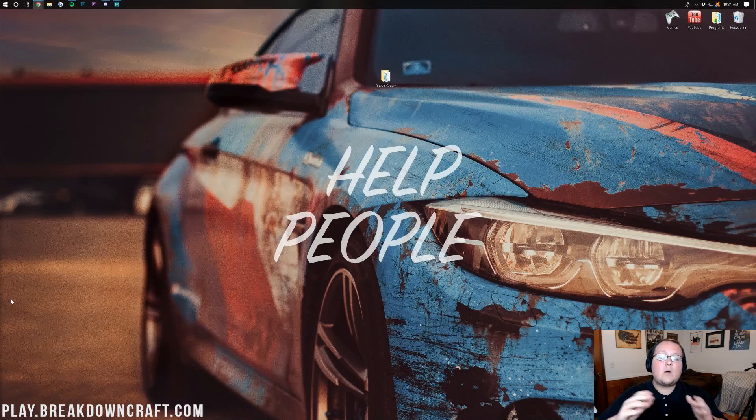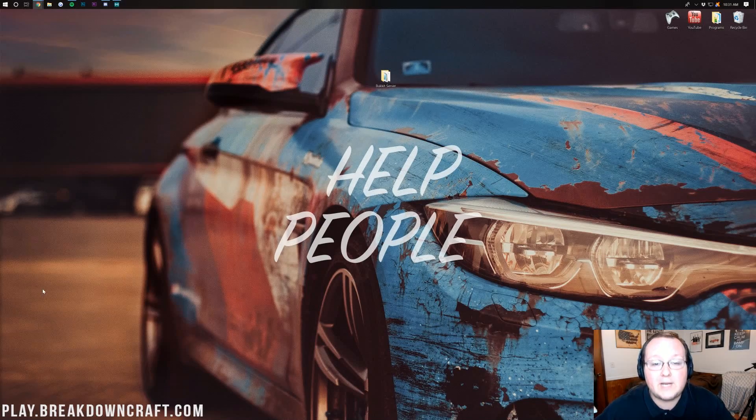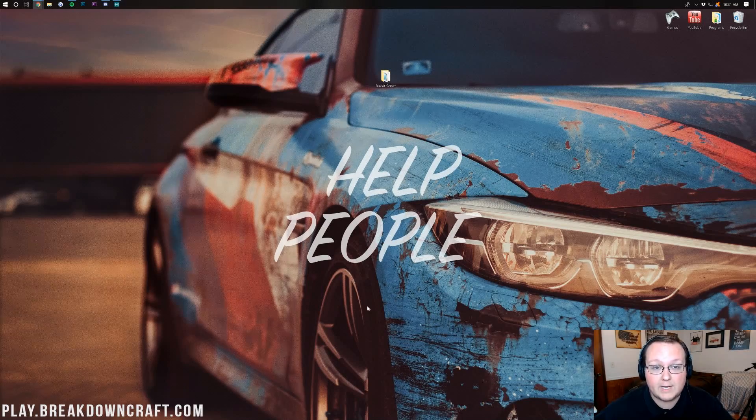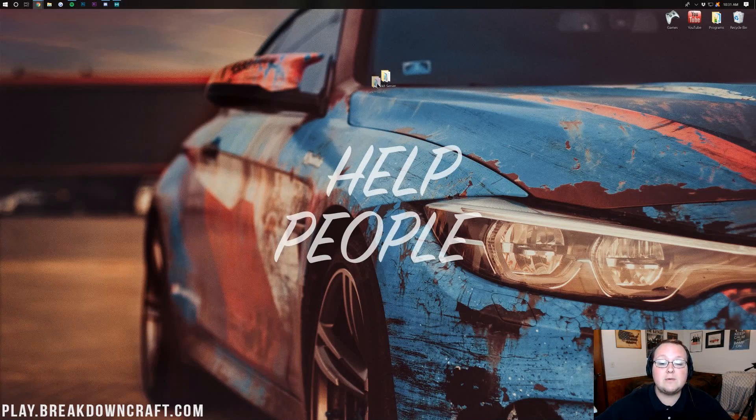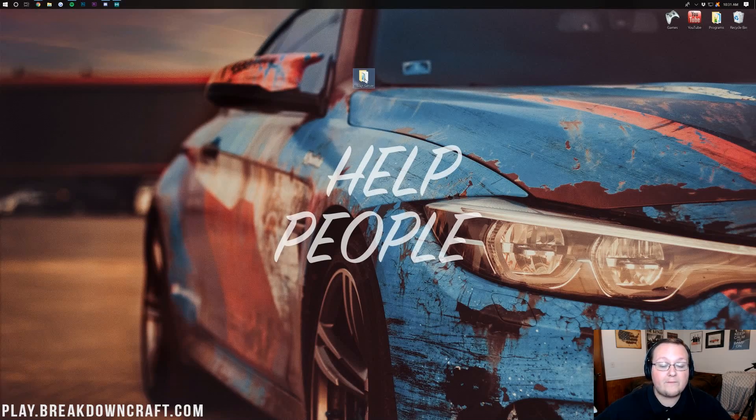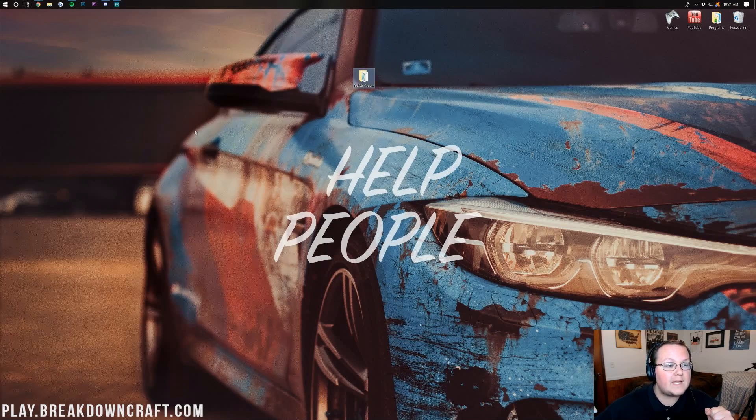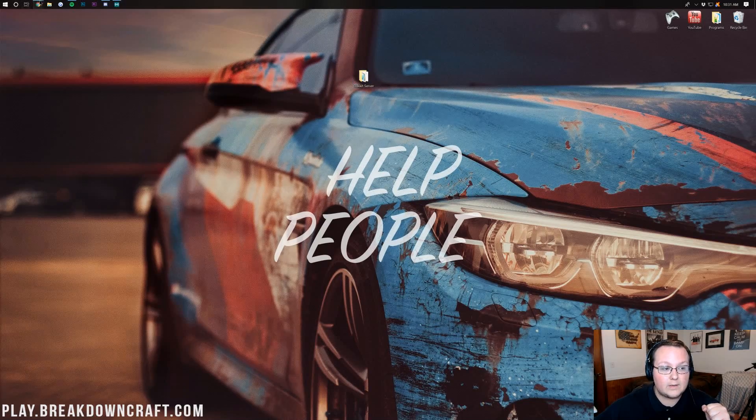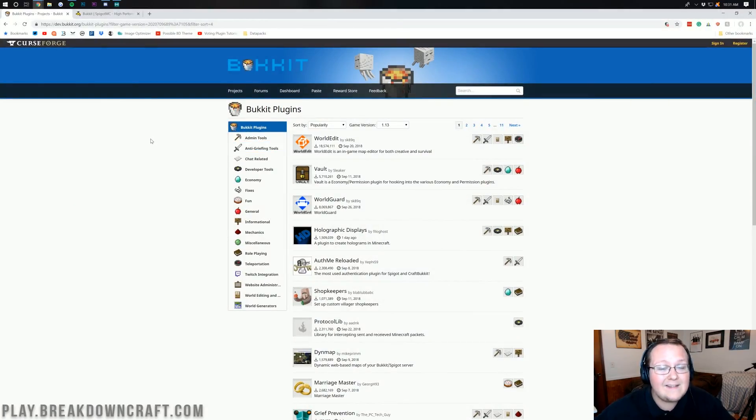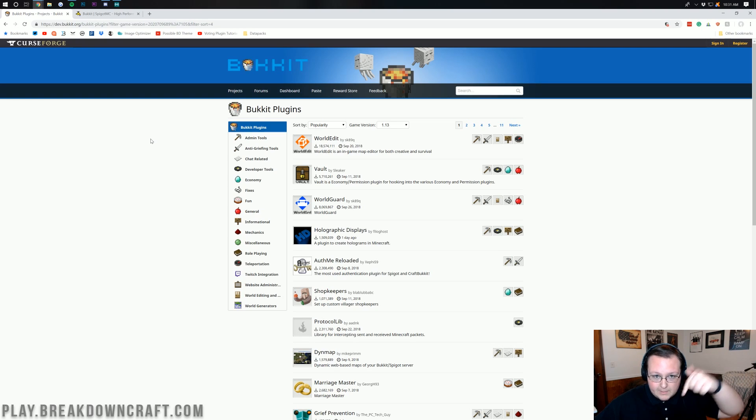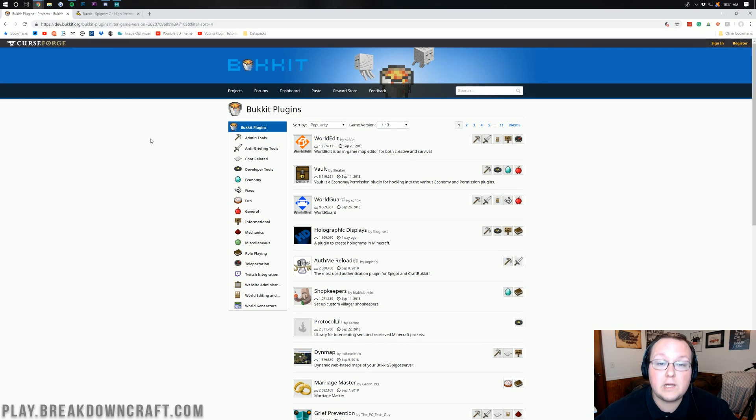Nevertheless, let's go ahead and jump into installing Bukkit plugins. As you can see here we do have our Bukkit server set up but before we can install plugins we need to download some. In the description down below you will find two links to where you can find plugins.